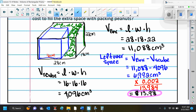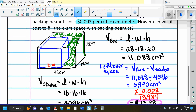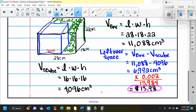How much will the packing peanuts cost? Packing peanuts cost 0.002 cents per cubic centimeter, so we multiply 6,992 times 0.002, which gives us 13.984 cents. In money, that's $13.98.